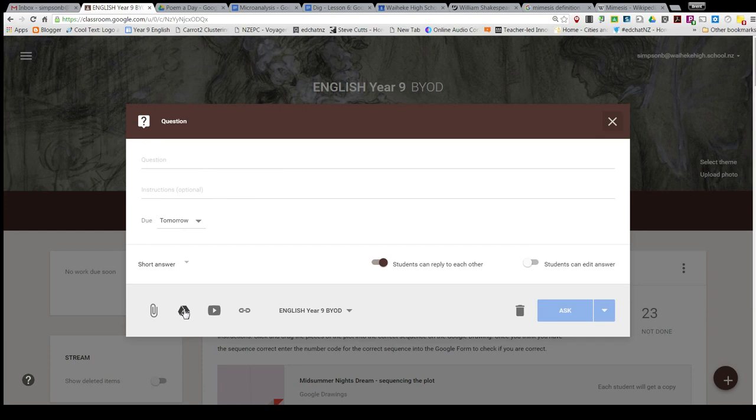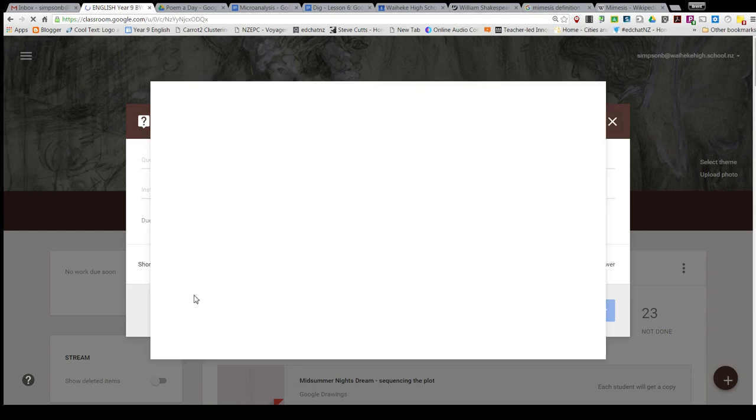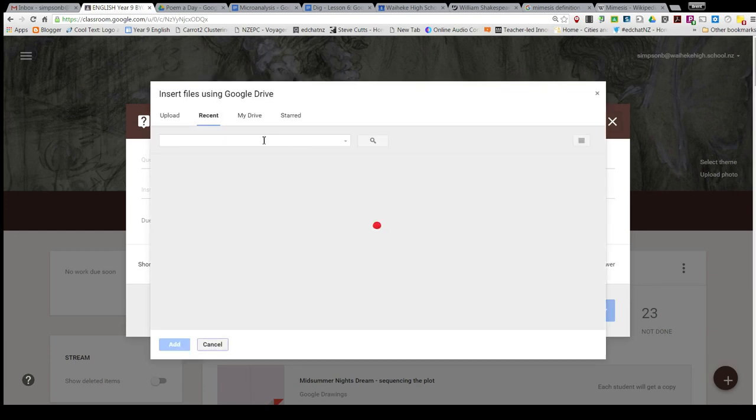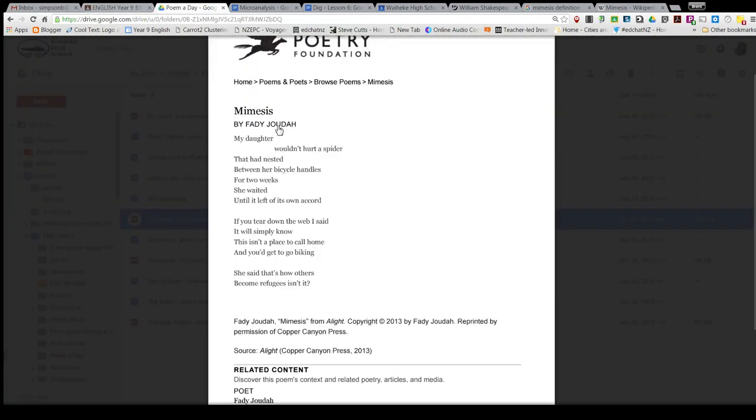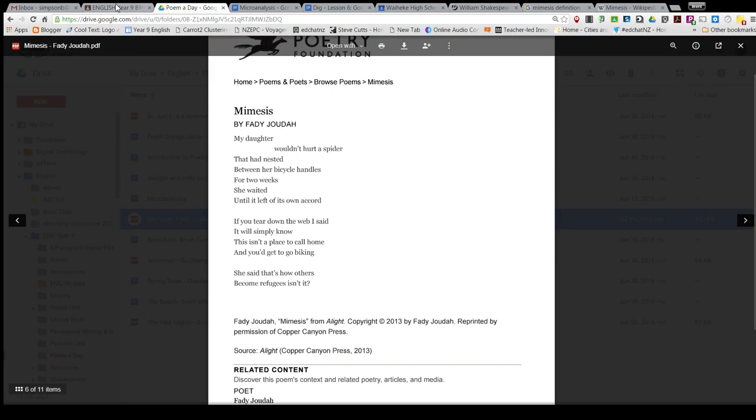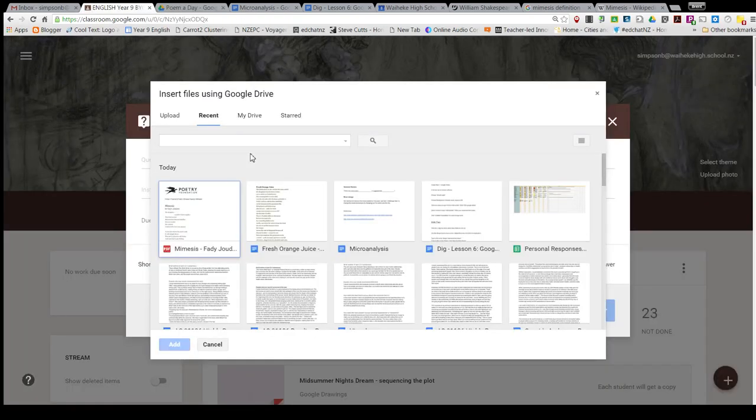It's in my Google Drive because I've been recently looking at it in Drive. It's quite nice because then it shows up as one of the first things to insert when I search in my Drive in Classroom.